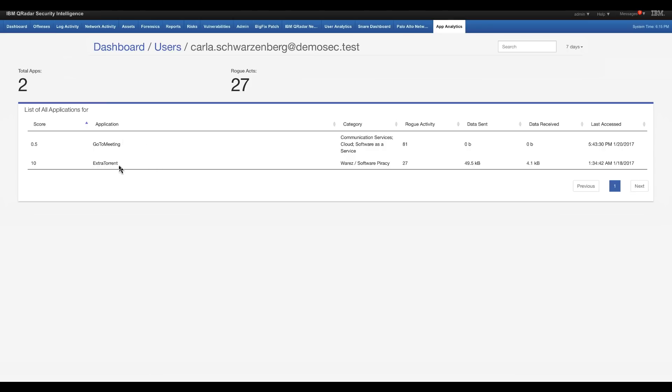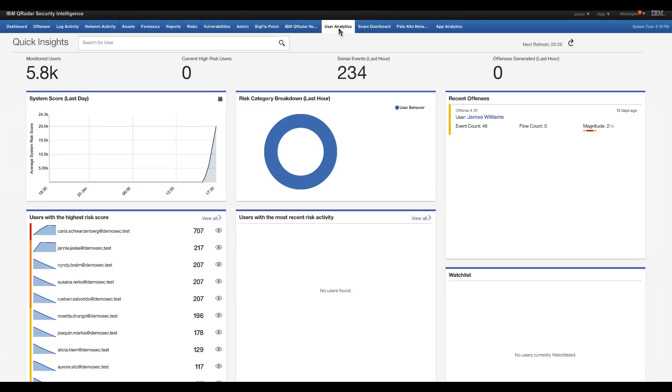Oh, look at that. She's been going to a BitTorrent site. That's not good. And she's actually been sending a lot of data there. So you see the benefit and the connection between your app analytics and the user behavior analytics for monitoring the risks of what your users do both internally and externally.